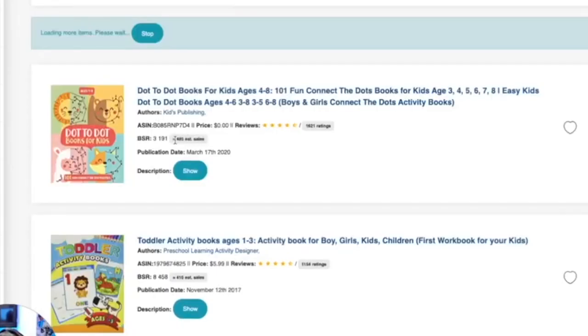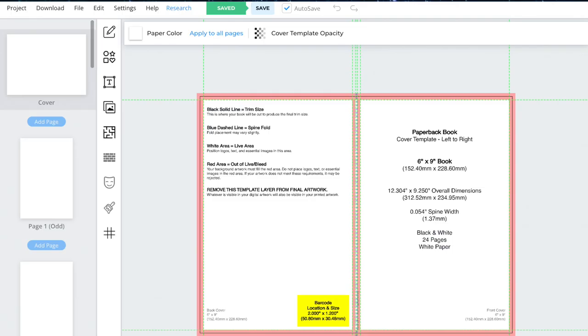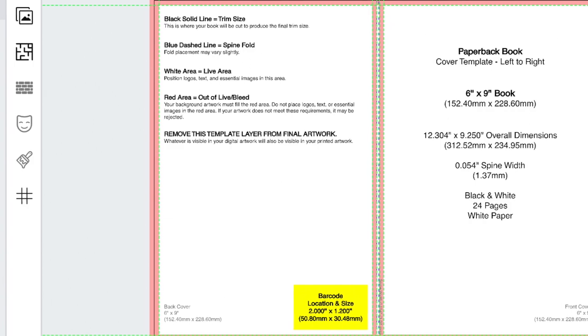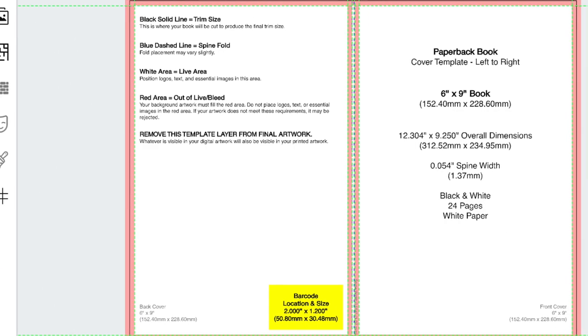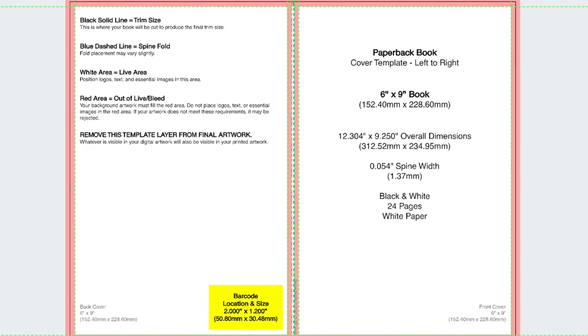You can see right here how many sales that these books have on average per month. So look, 485 sales. Clearly people like these dot to dot books. So for those of you that have already seen the previous video, I'm not going to go too deep into it. But for those of you that didn't, the left side would be the back of the book and the right side is the front of the book.